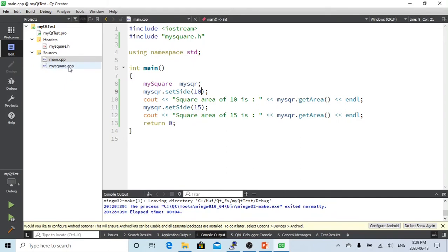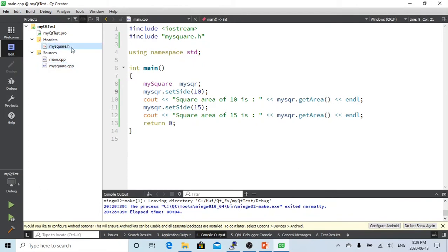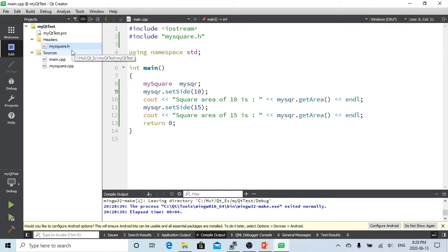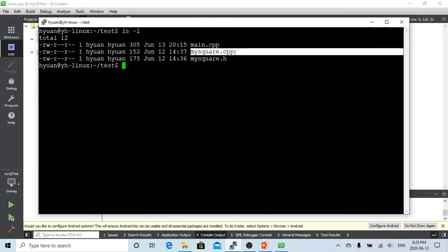Today we are going to talk about another sense. You see this project, we have three files: one called main.cpp, another called mySqr.cpp, and the header file called mySqr.h. We are going to go to Linux to see how Linux is working if we have multiple cpp files. So let's go to the terminal of Linux. As we said, in our project myQtTest, we have one main.cpp, we have mySquare.cpp, and we have mySquare header file.